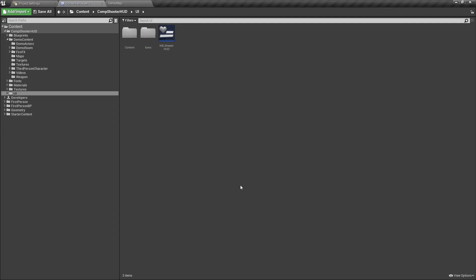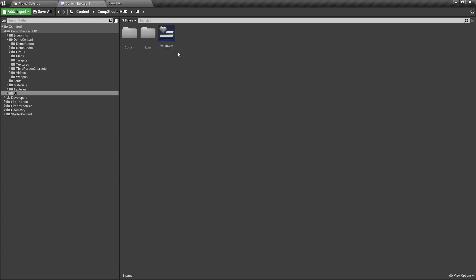So I have loaded up a first person template and added in the competitive shooter HUD into the template. We achieve this by creating a material and having the material assigned to a retainer box, and anything you wish to have curved needs to be within that container, the retainer box.